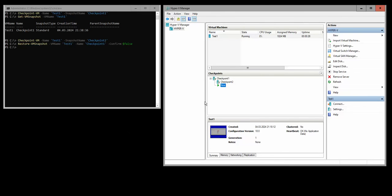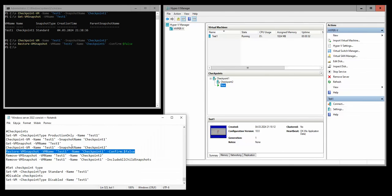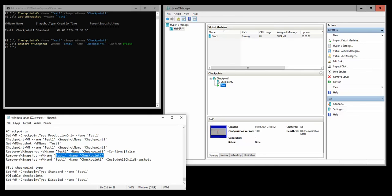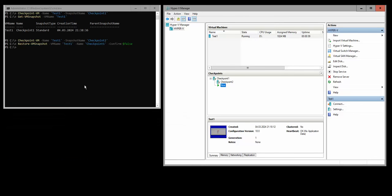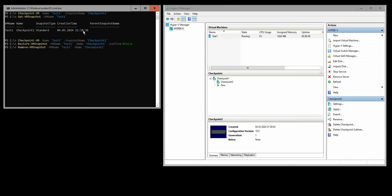So that's how you make snapshots, how you revert the snapshots. Now, how do we remove the snapshots? If you want to remove a specific snapshot, in my case it's going to be checkpoint 2, this is the command you need to use for this.